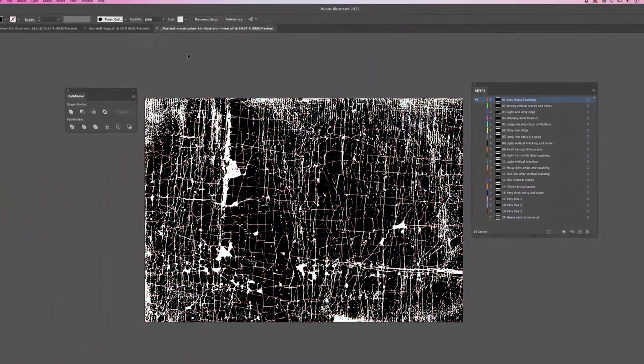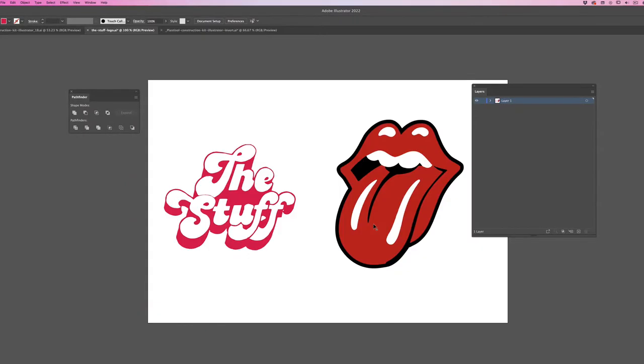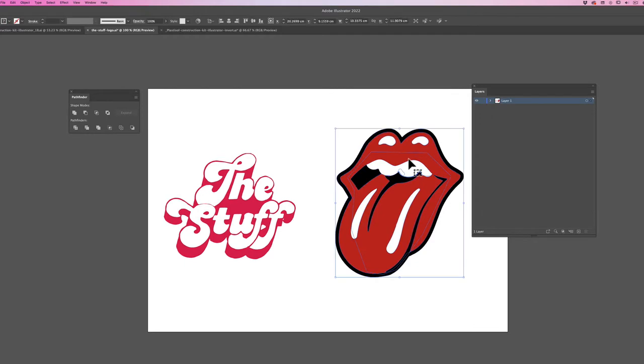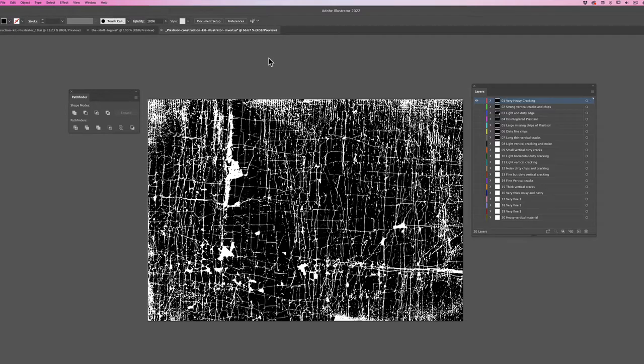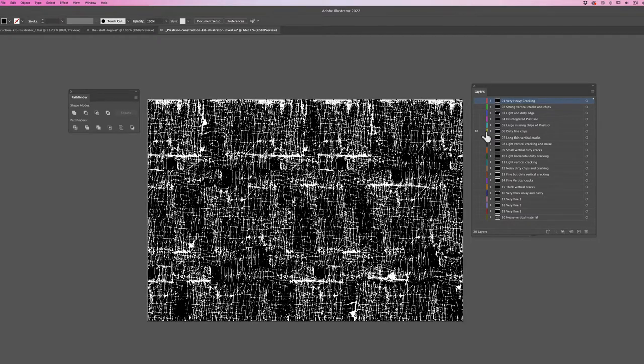Basically all you need to do is get your own artwork. Here I've got a few samples of artwork, so I'm going to copy this Rolling Stones lips effect. Then you just need to select which texture you would like. Let's go for this one. So I'm going to paste in my artwork.